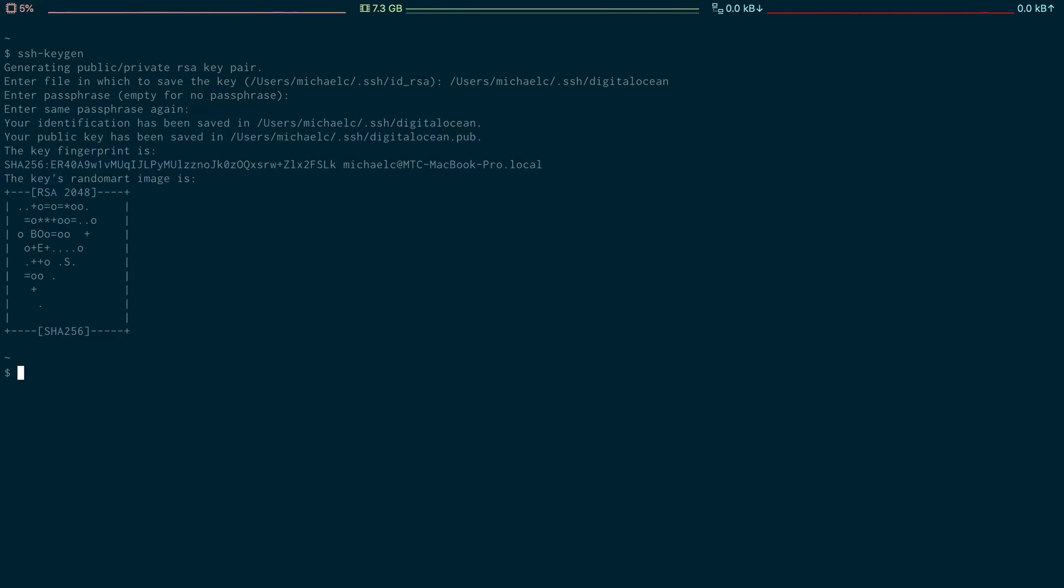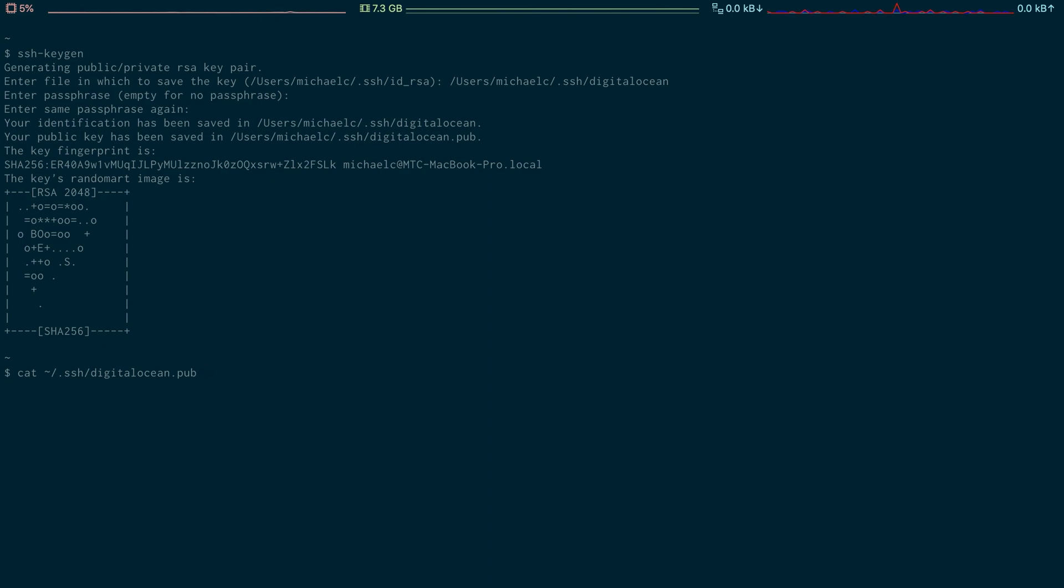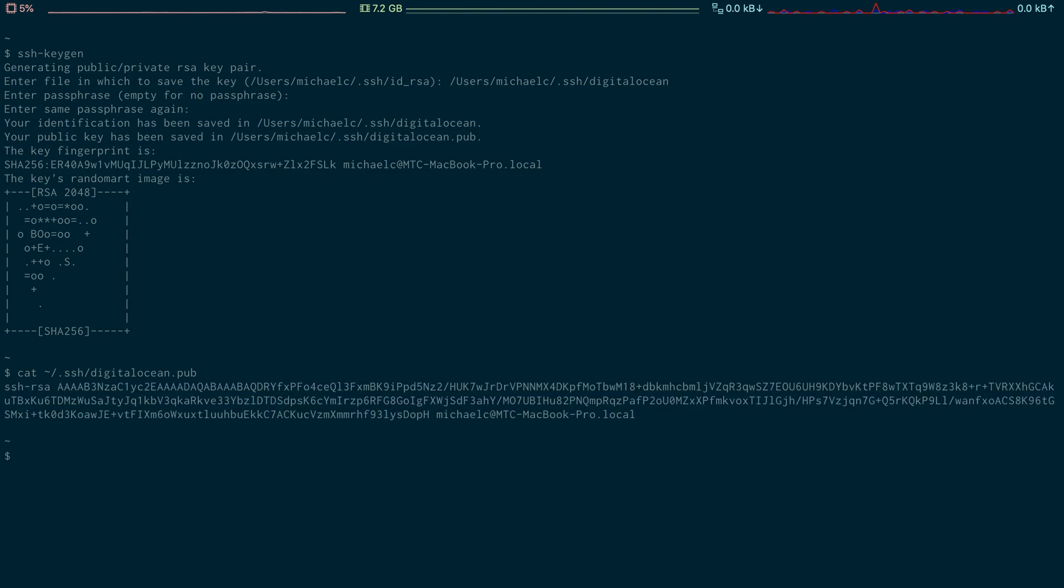To get a copy of the public key just cat it out to the terminal and then copy paste it wherever you need it like this. Remember to include the .pub extension on the end otherwise you will accidentally print the private key and you don't want to print the private key.